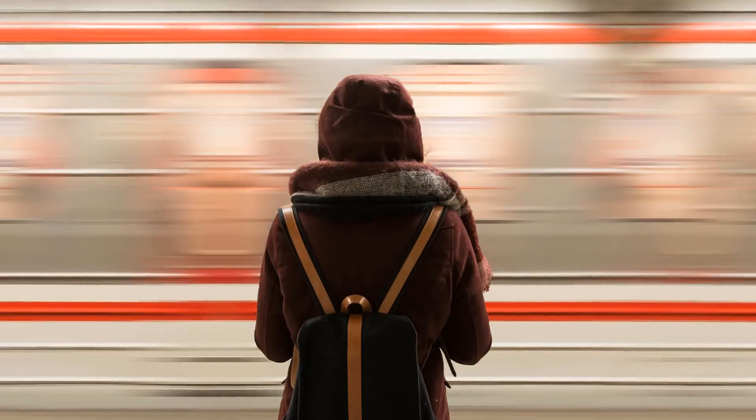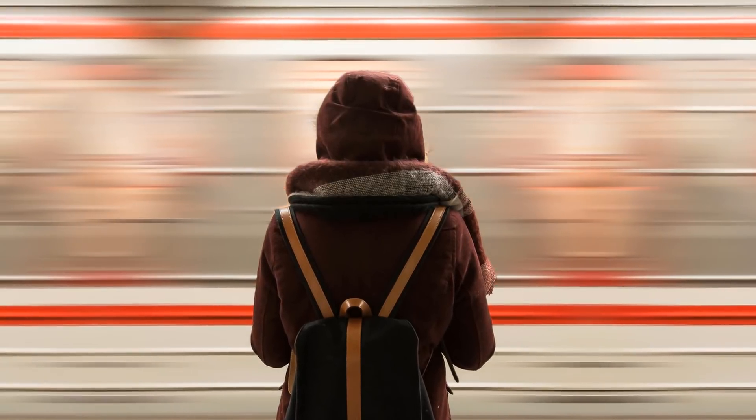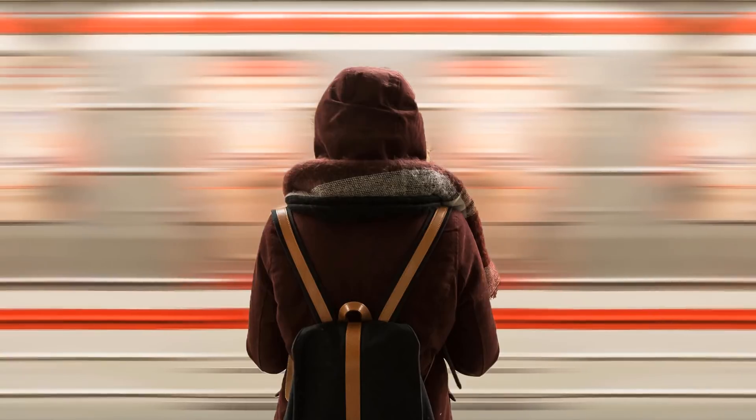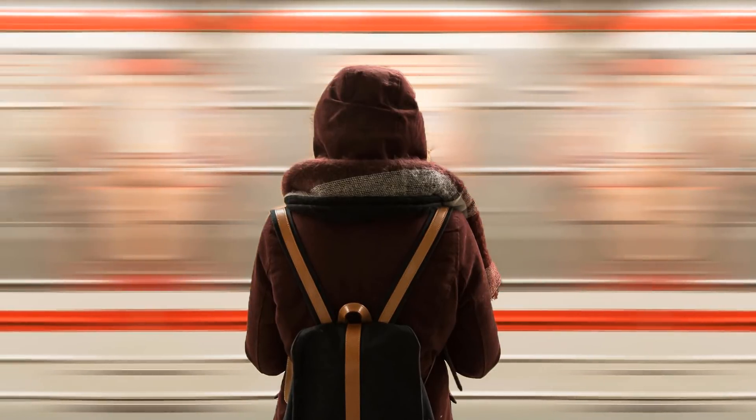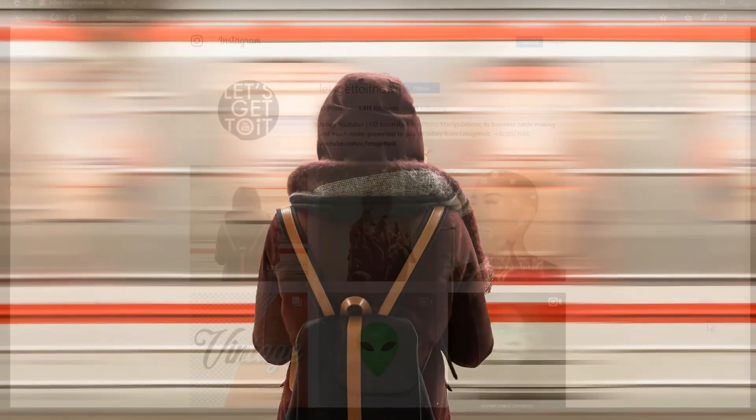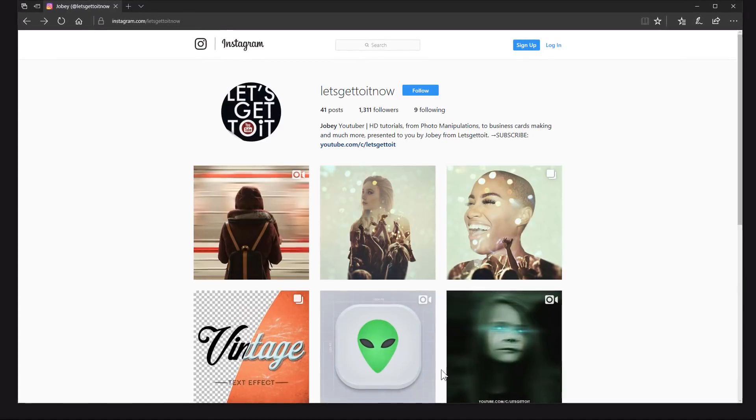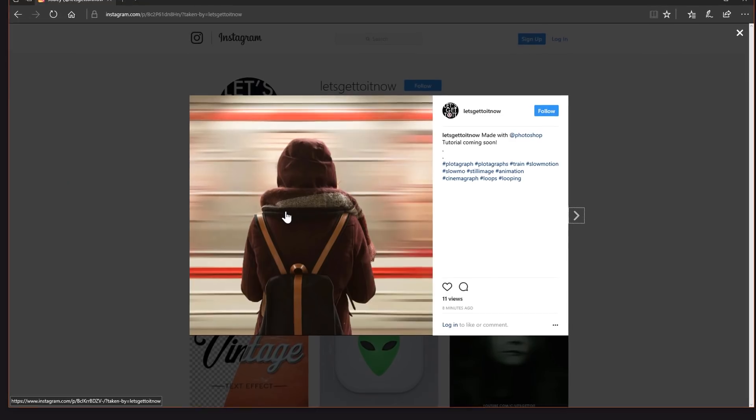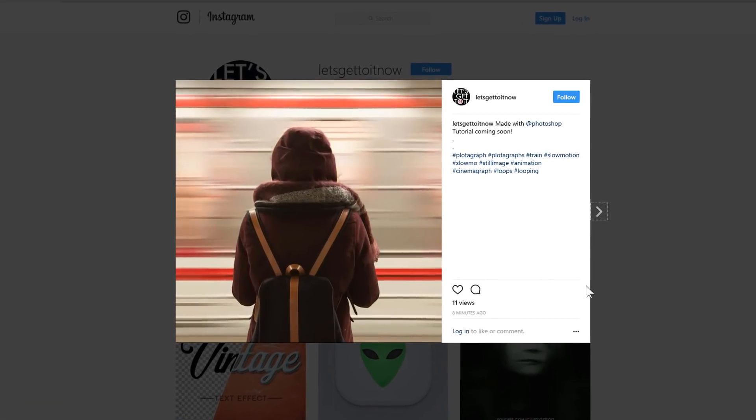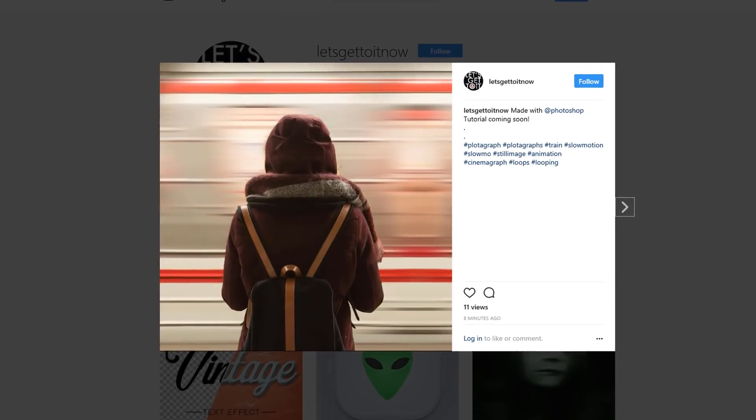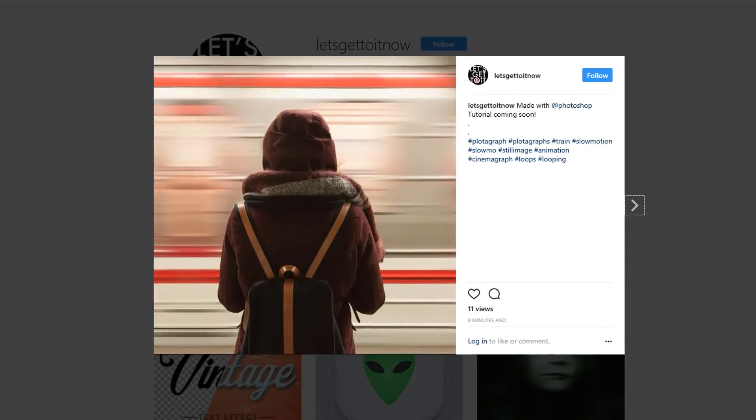Hello everyone, in today's tutorial we'll see how to animate or loop a part of an image like the one you can see in here using Adobe Photoshop, and then we'll see how to render it as a video so that we can use it on Facebook or Instagram if we want. All right, so let's get to it.